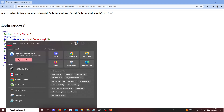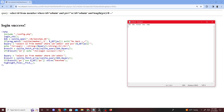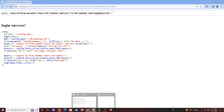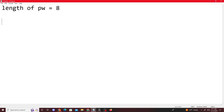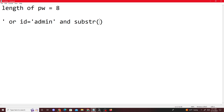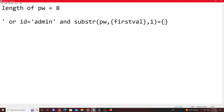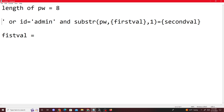From here, we do the exact same thing as before. I'll bring up my notepad and explain it again. Now that we know the password length is eight, we add: OR ID equals admin AND SUBSTRING of PW starting at a certain index position — this is just pseudocode.